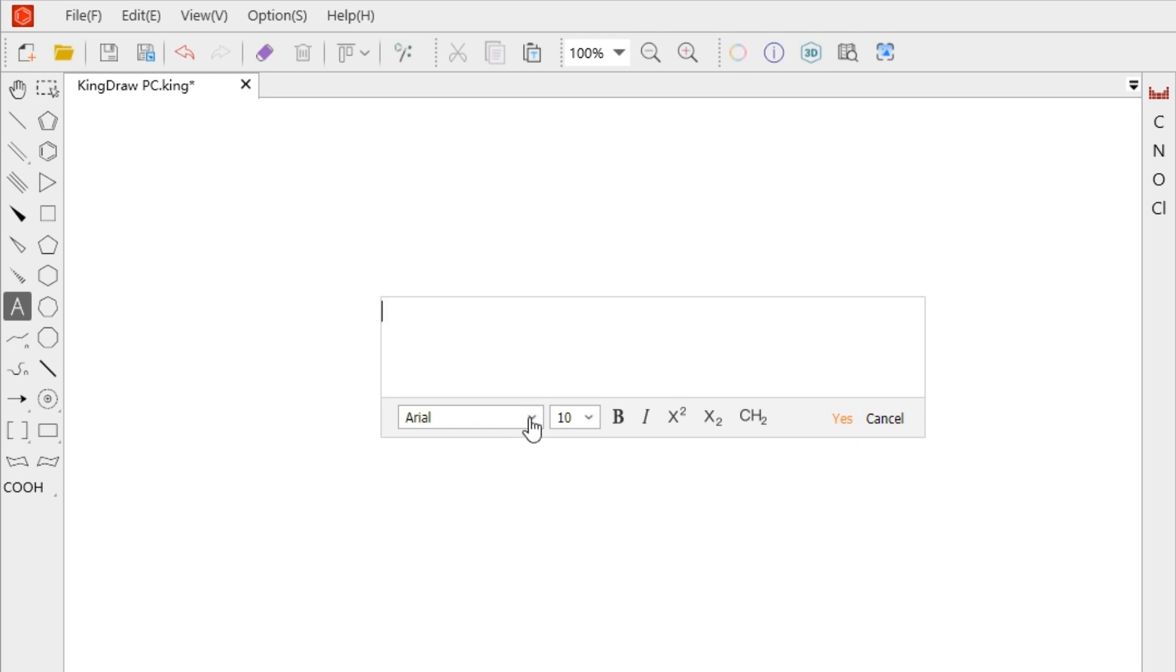We can see the font, size, bold, italic, superscript, subscript and auto subscript in the box.